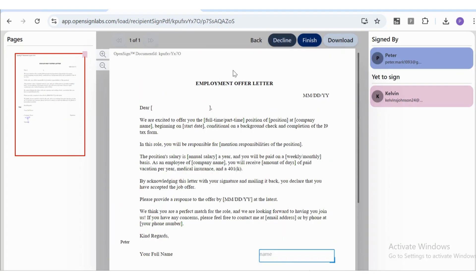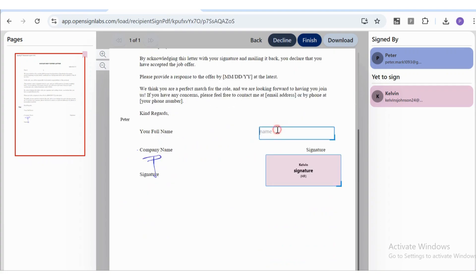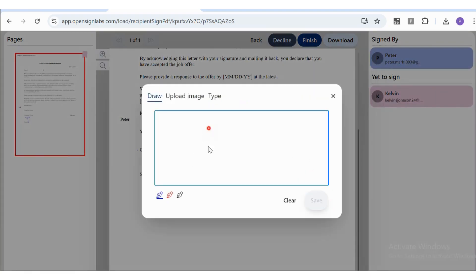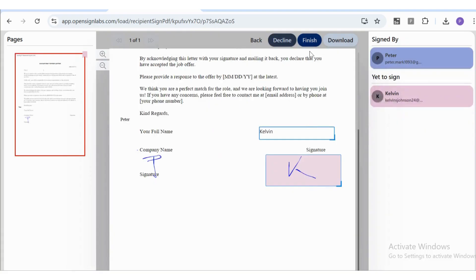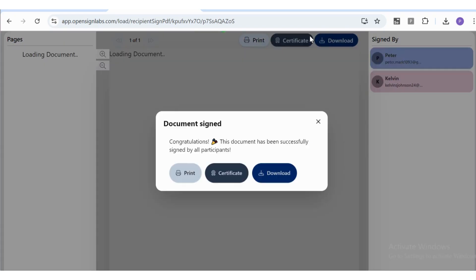After filling in the required details and adding signature, click the Finish button to complete the process. Your signature request process is now complete.